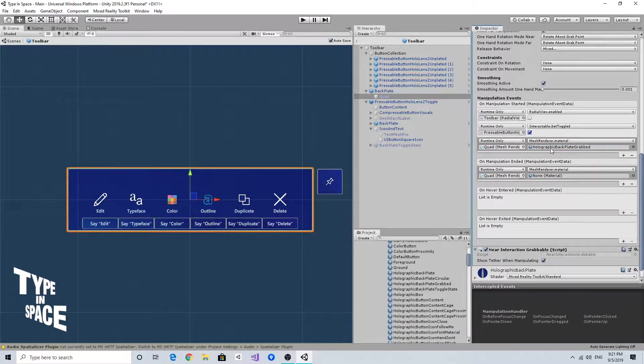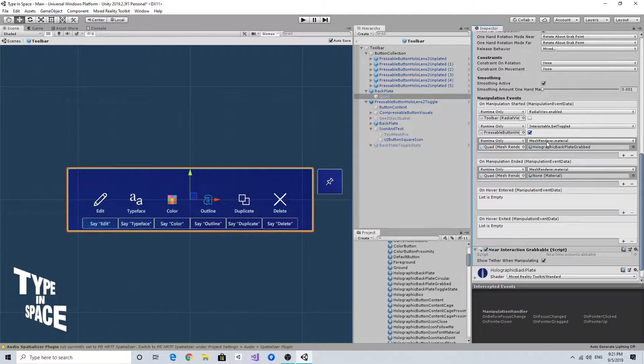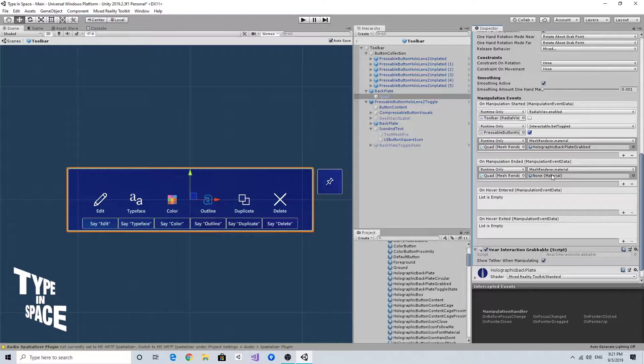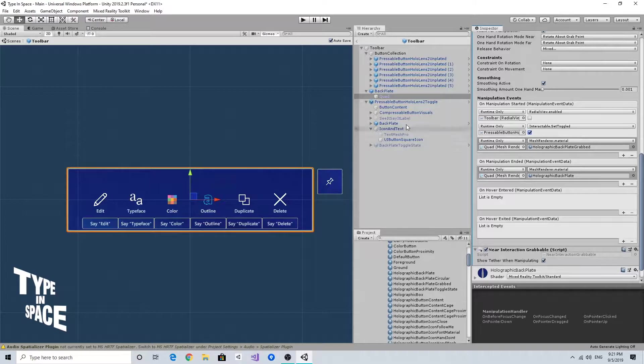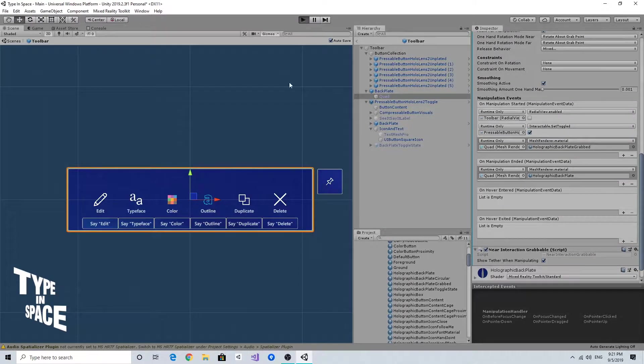On this manipulation started, and of course when I release the backplate, when I release my hand, then I want to restore the material back to the original holographic backplate color. If I run it...